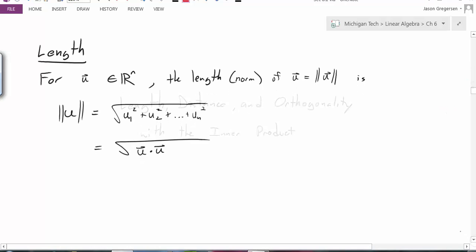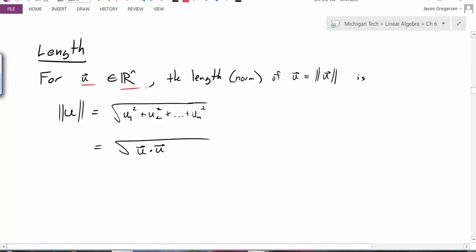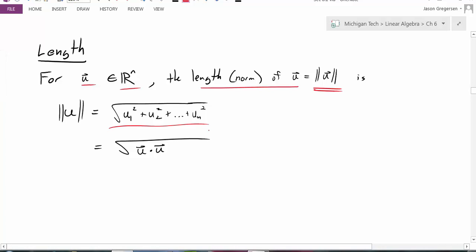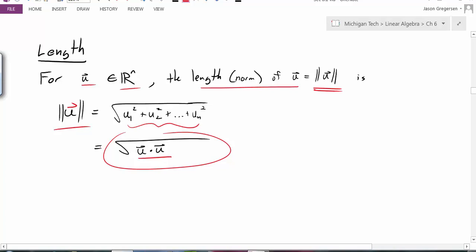We'll start with length. So if I take a vector u in Rn, then the length, which we sometimes call the norm of the vector — written with double bars on either side of the vector — is defined to be the square root of the sum of each of the components squared. So if I have n components of my vector u, it's the square root of u1 squared plus u2 squared, and so on. But that inside piece is really just u dotted with itself.